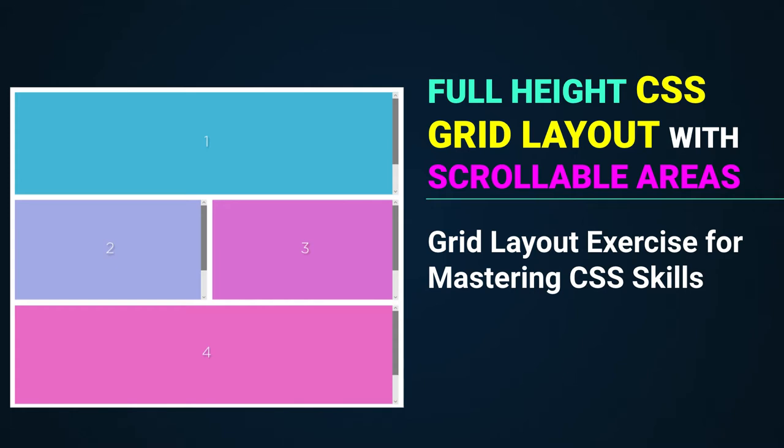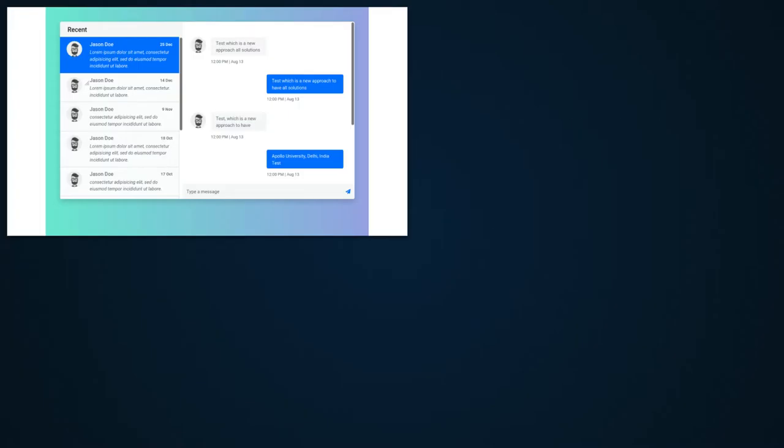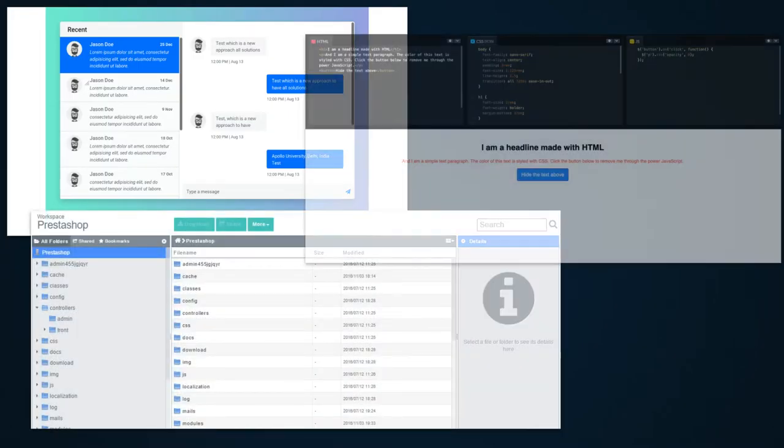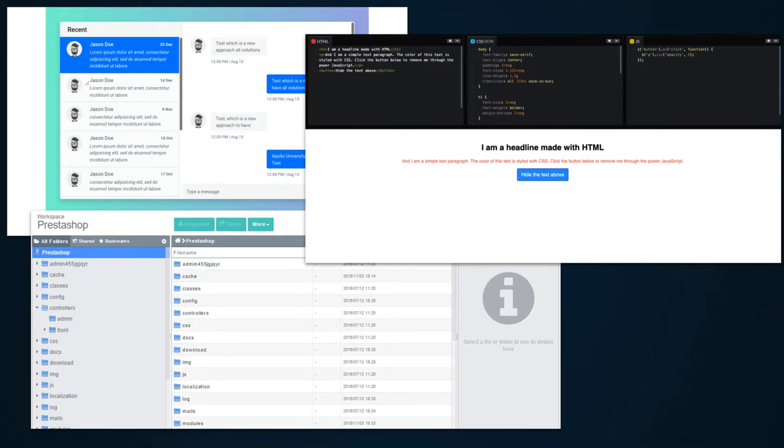In this video, we are going to learn how to build complex full height CSS grid layout with scrollable areas. Something that will be very useful when building the UI of apps like a chat, a cloud file manager or a code playground.